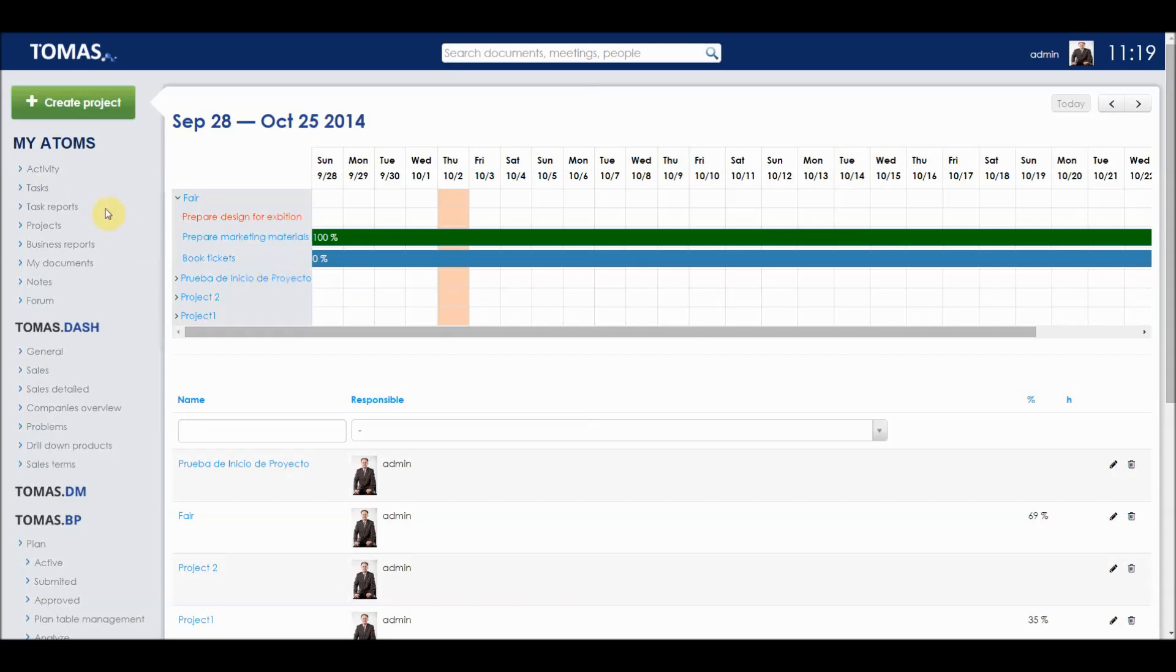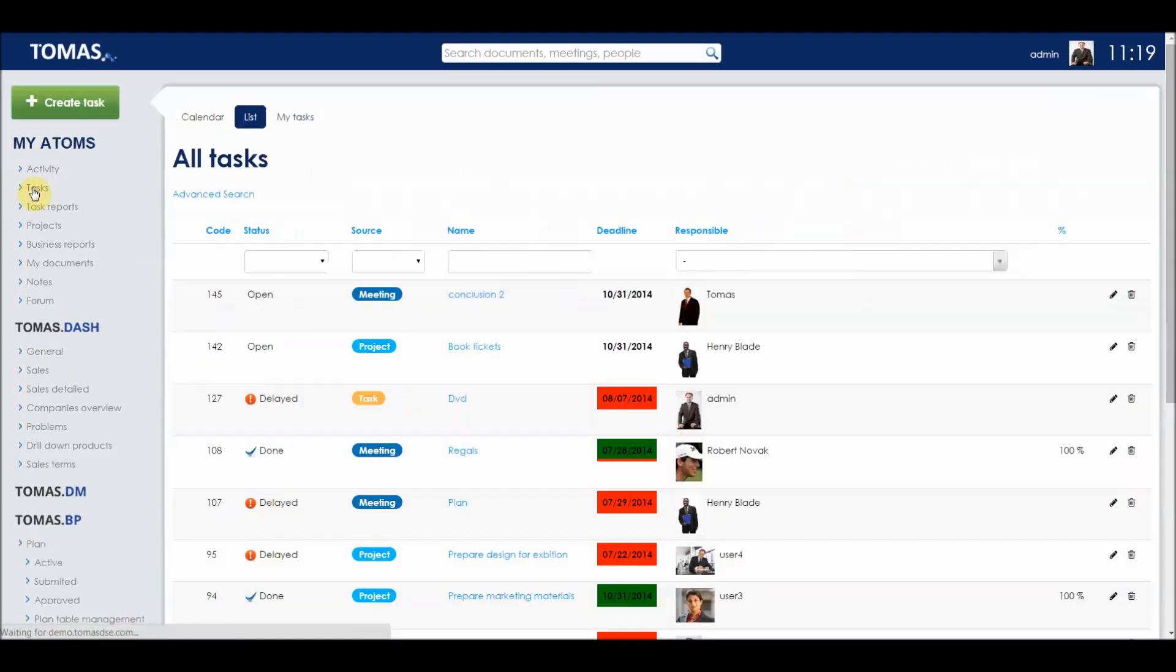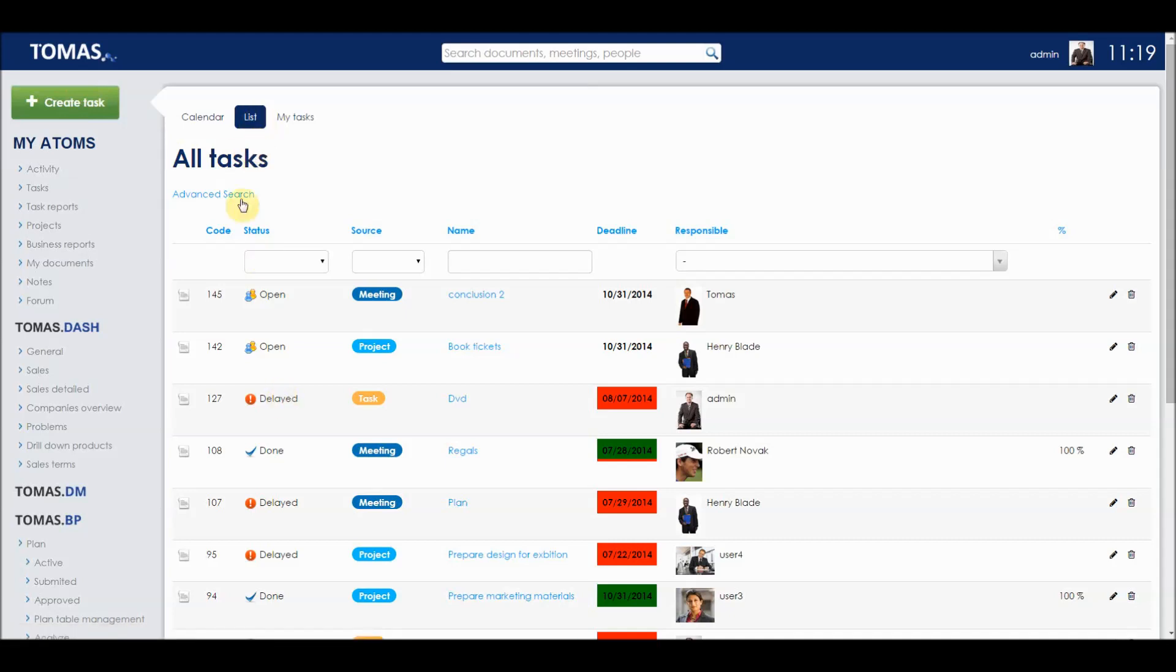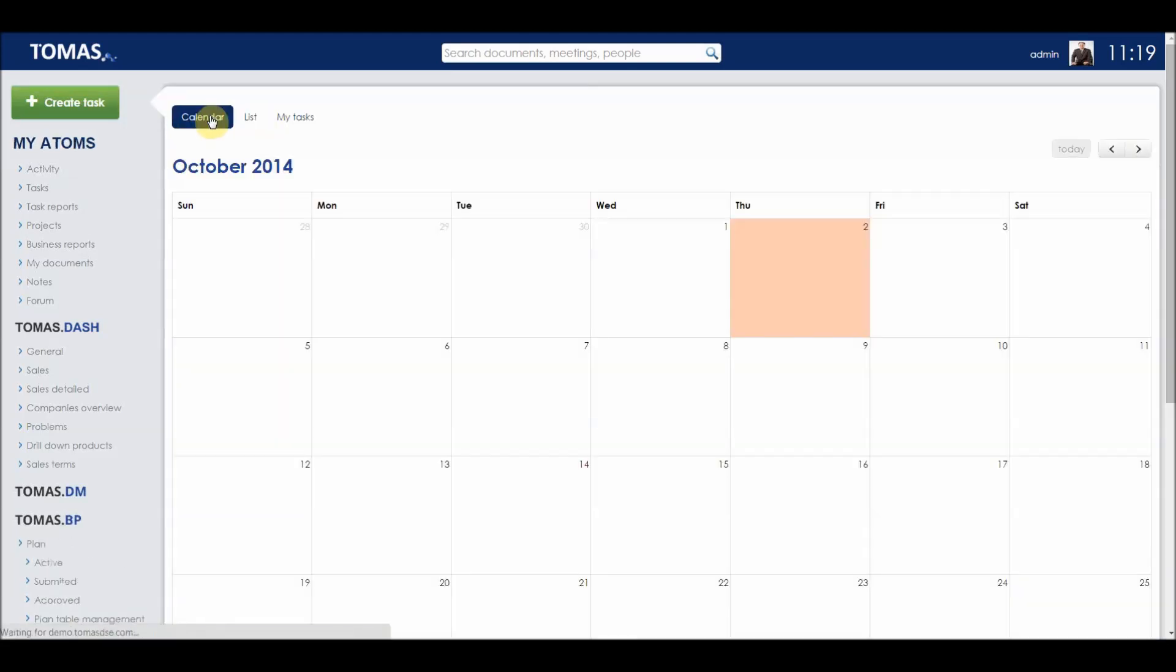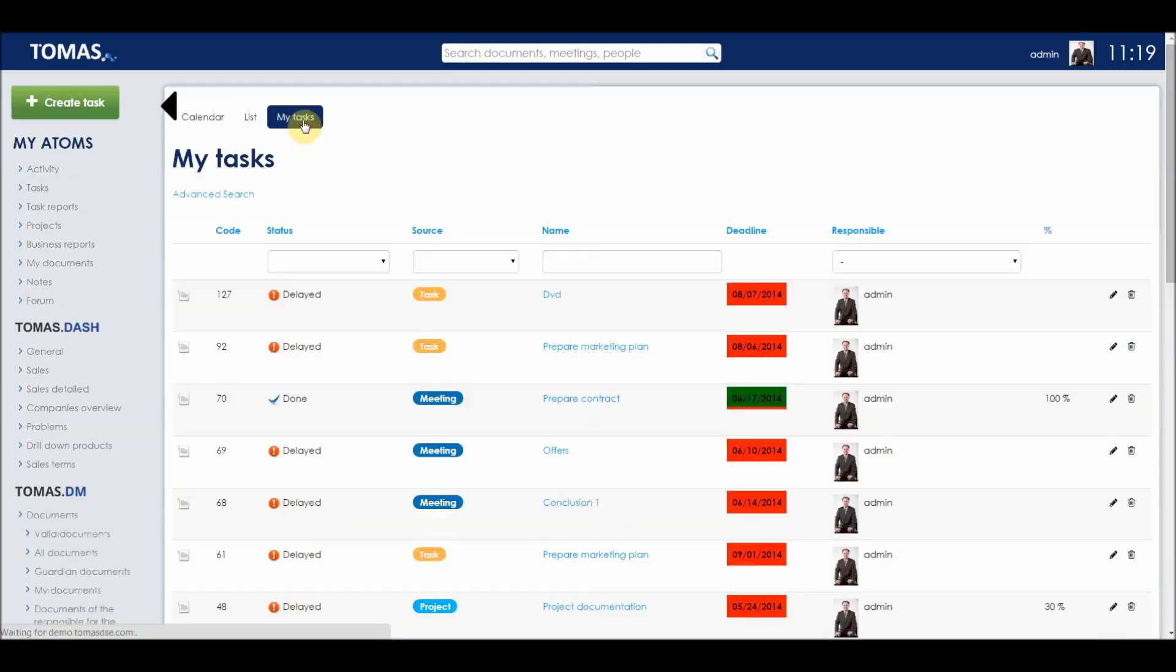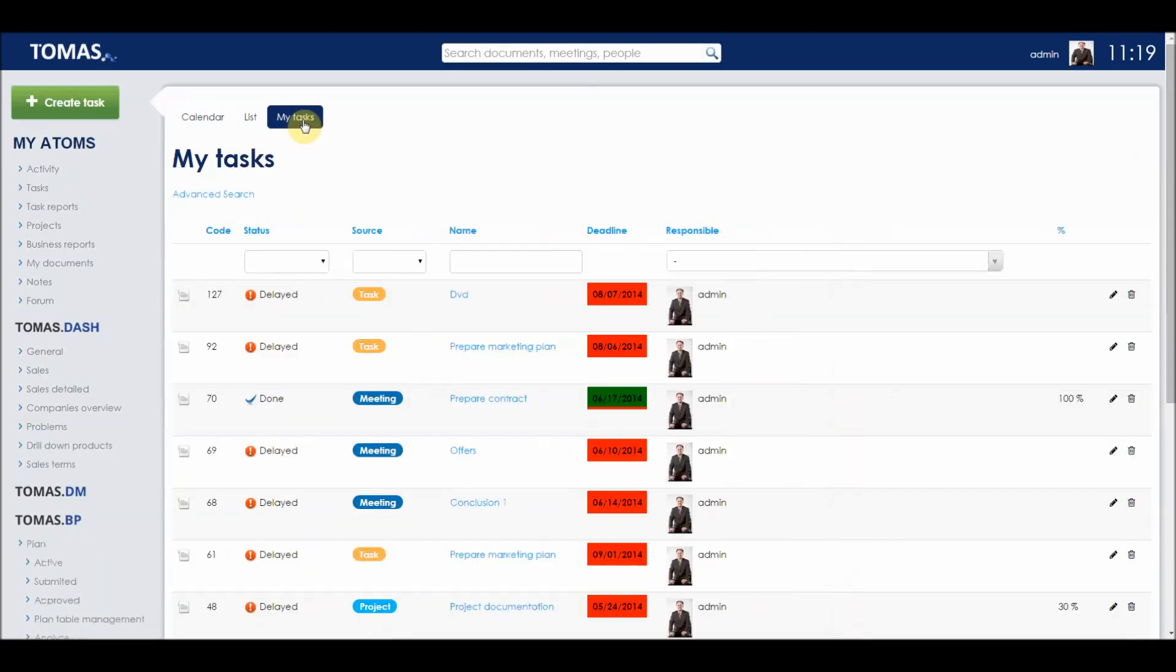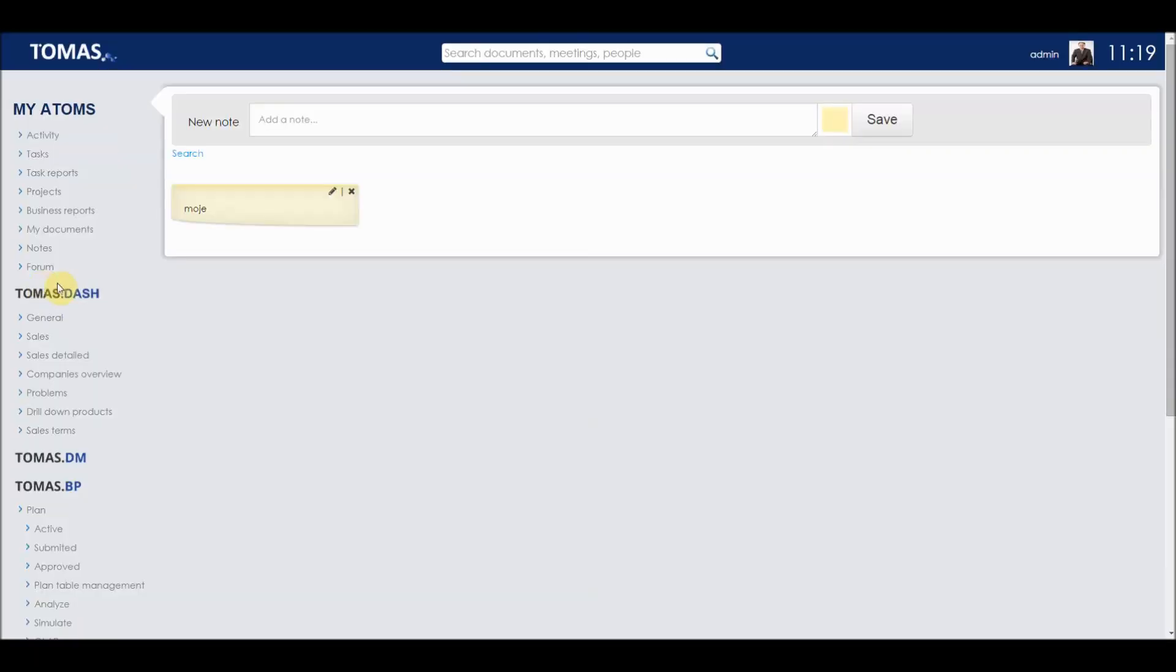Now, if we go to the task module, we can create a task with the green button here, or see the tasks in a list, calendar, or my task view. We can also go to the notes section, where we can see the different notes posted by different users of the platform.